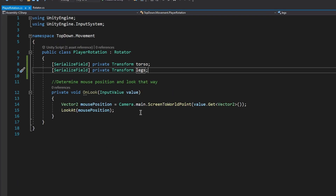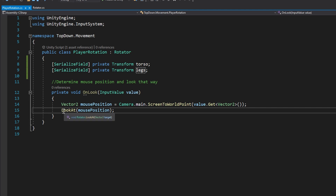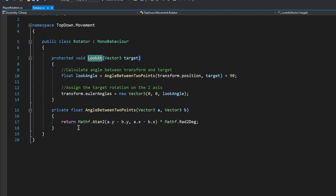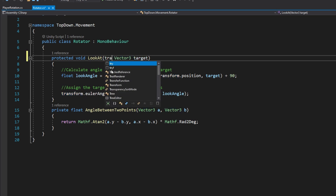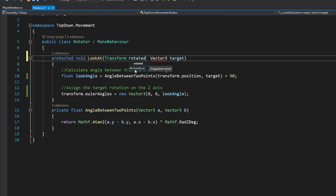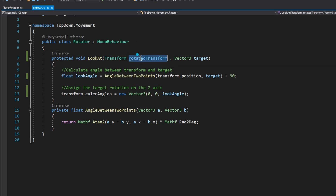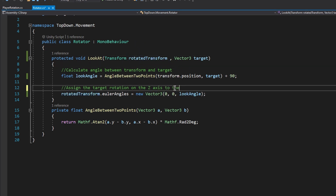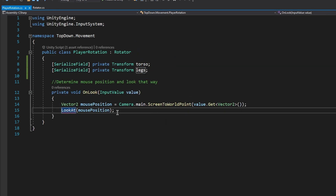Back in the code, let's change the LookAt method inside the Rotator class. Right now it's rotating the player transform itself, but we want to rotate just the torso. Modify the method to receive a Transform parameter — I'll call mine rotatedTransform — then on line 13 replace the default transform with this one.